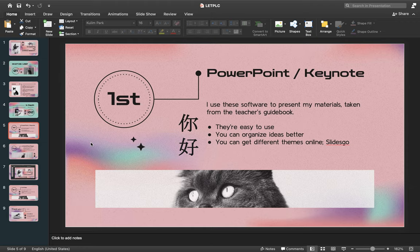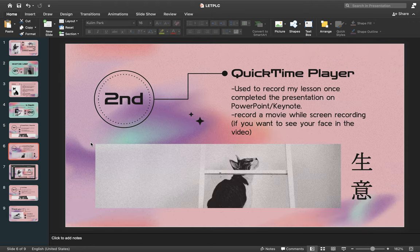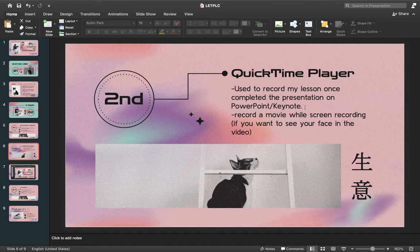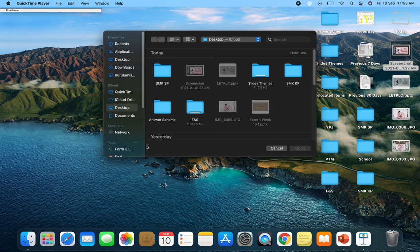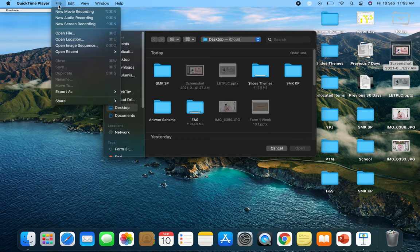Now let's move to QuickTime Player. QuickTime Player is only available for MacBook. It's the software I use to record my lesson once I've completed the presentation in PowerPoint or Keynote. To record your screen, open the software, then go to File and select New Screen Recording. Right now I'm recording my screen using this method.